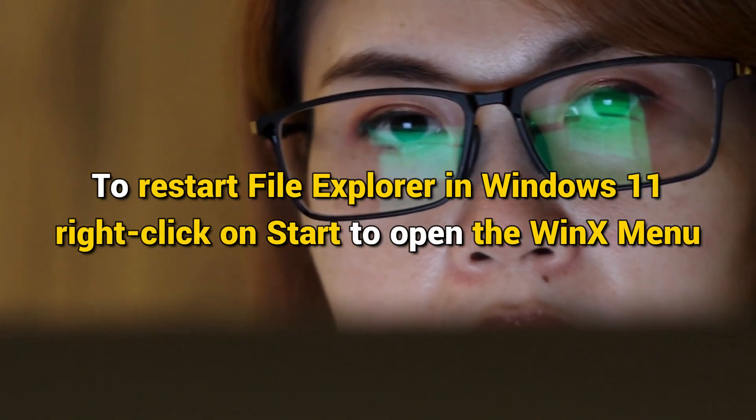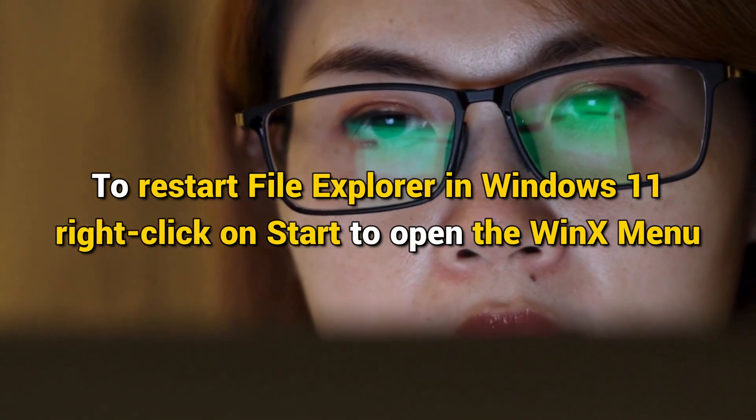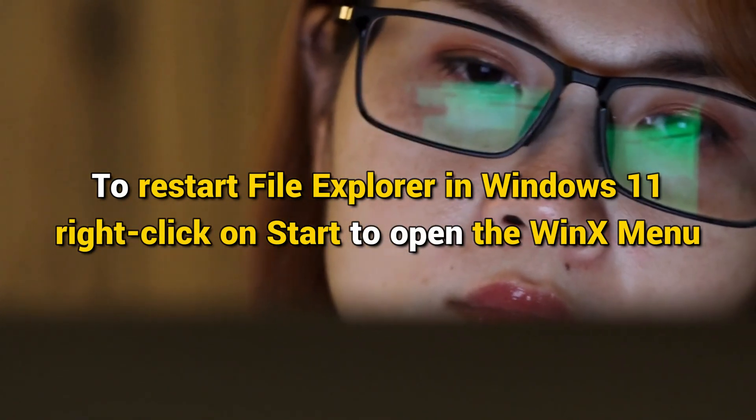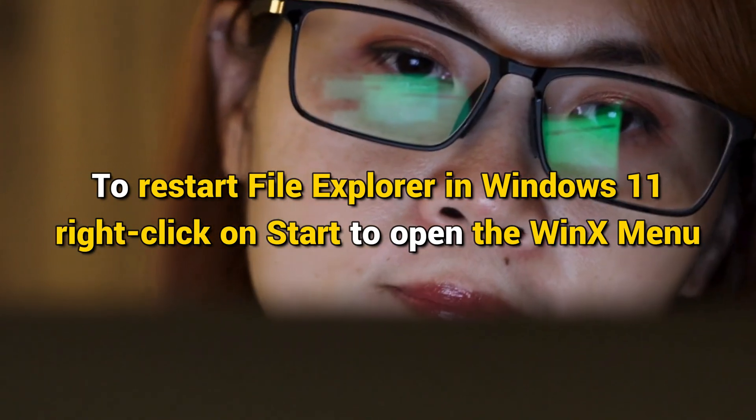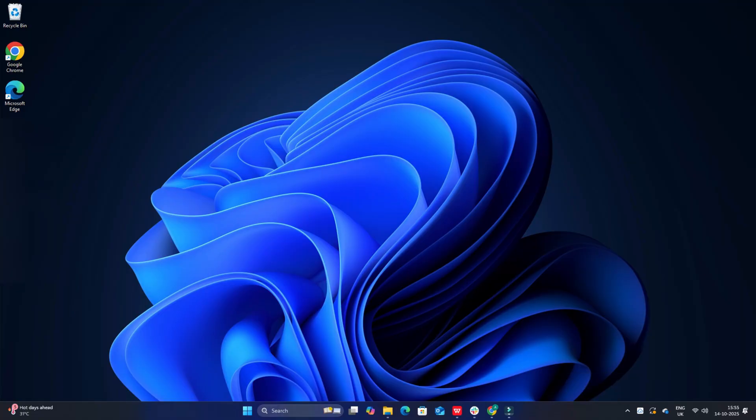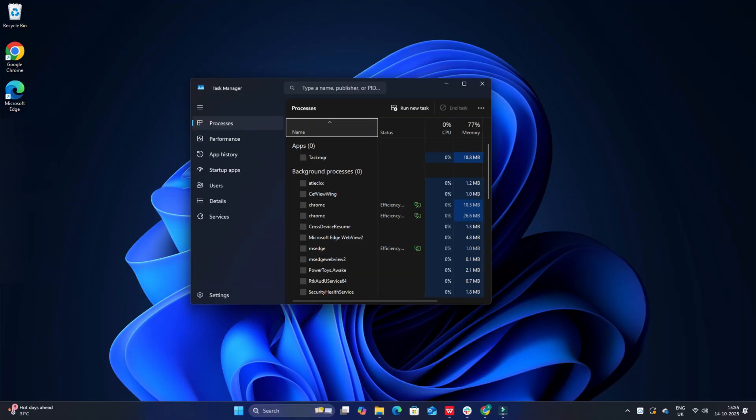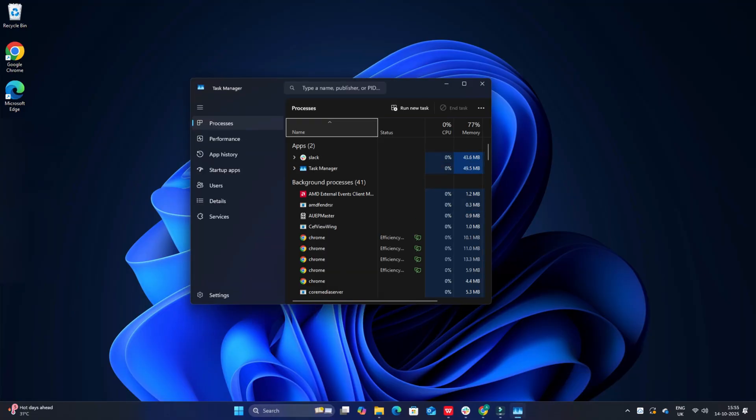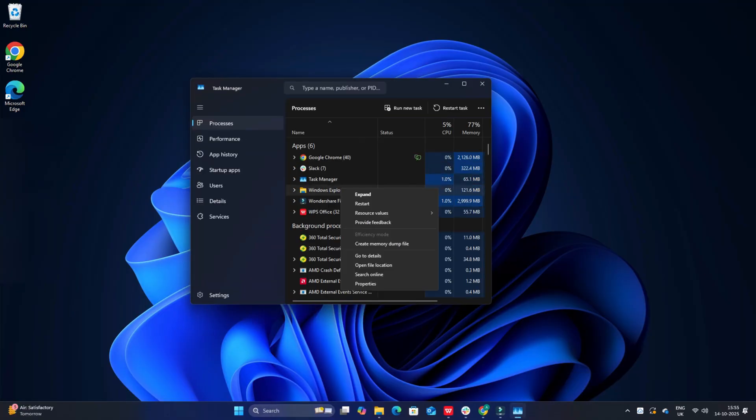To restart File Explorer in Windows 11, right-click on Start to open the WinX menu. Select Task Manager, look at Windows Explorer process. Right-click on it and then click on Restart.